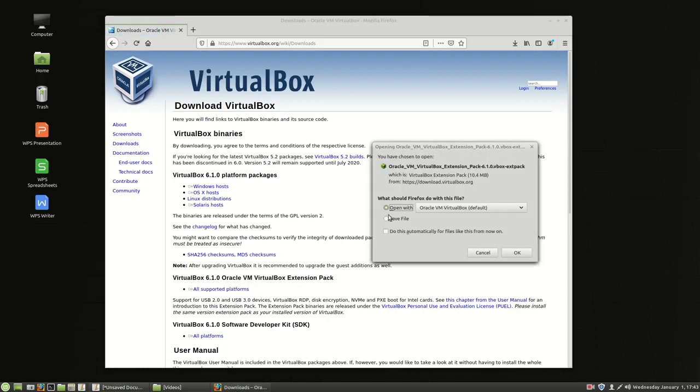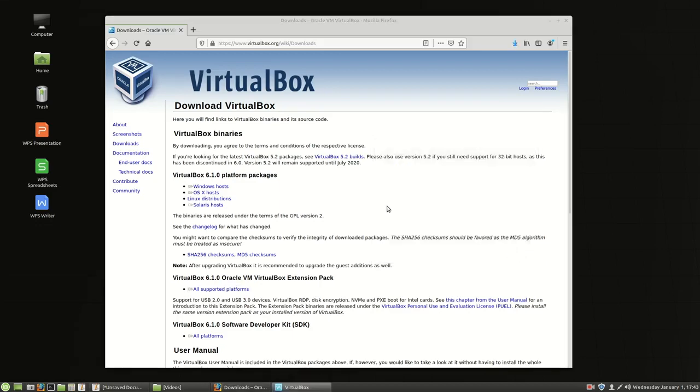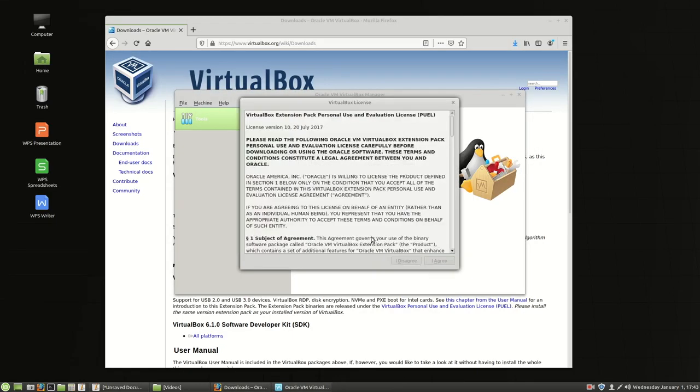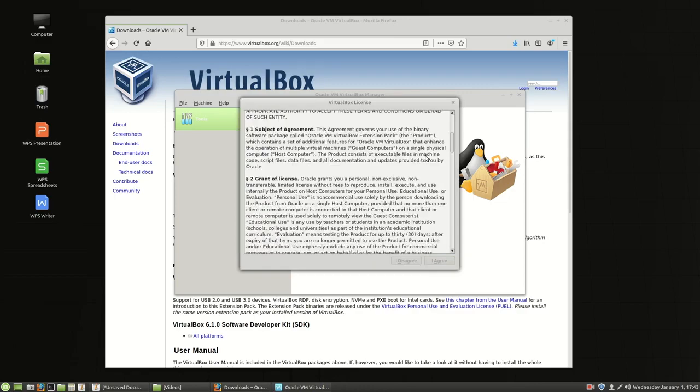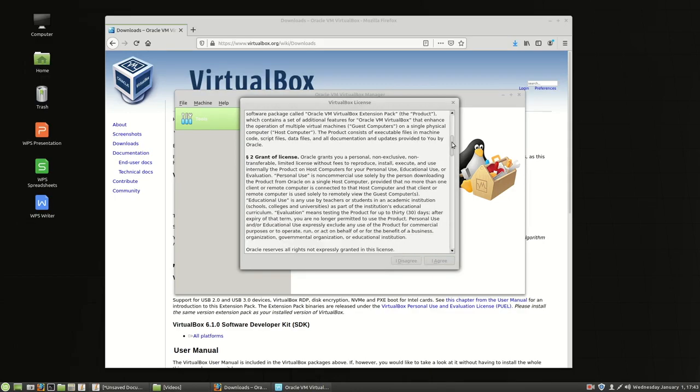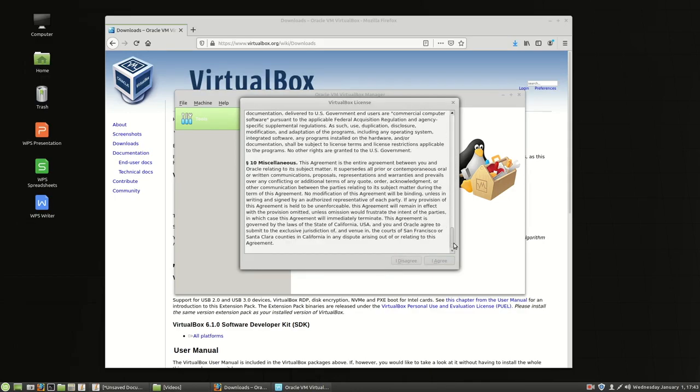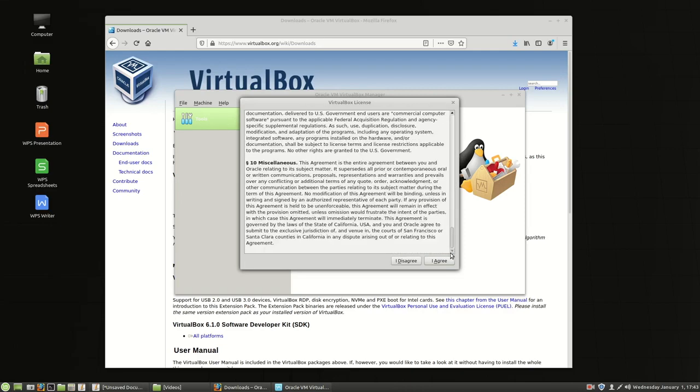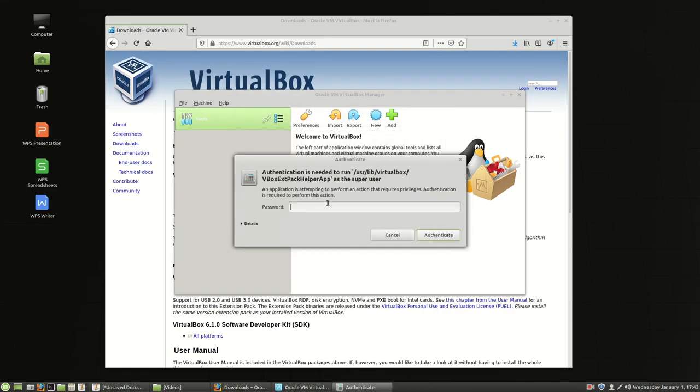All supported platforms and you notice that when you click that it says open with Oracle VM VirtualBox. Go ahead and choose okay and install. Linux has made installation of software extremely easy. Now you have to scroll down this thing to accept.